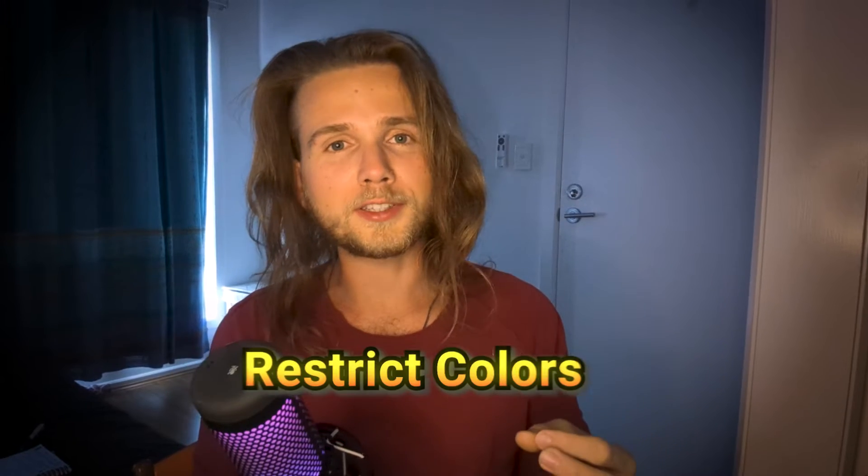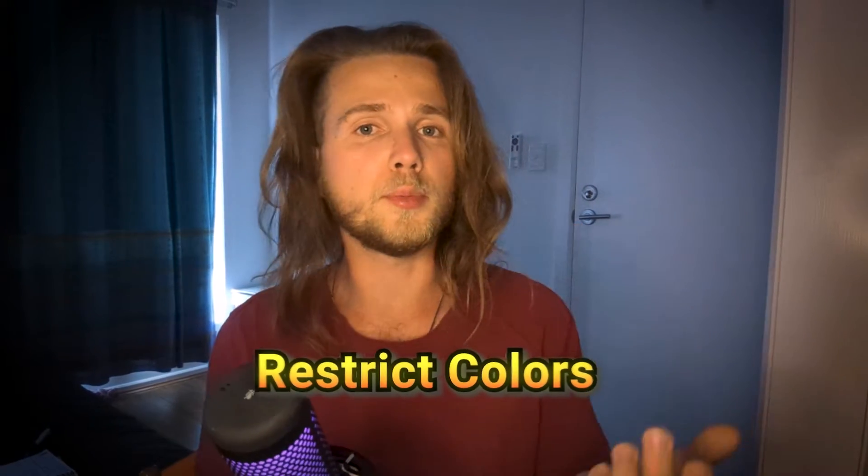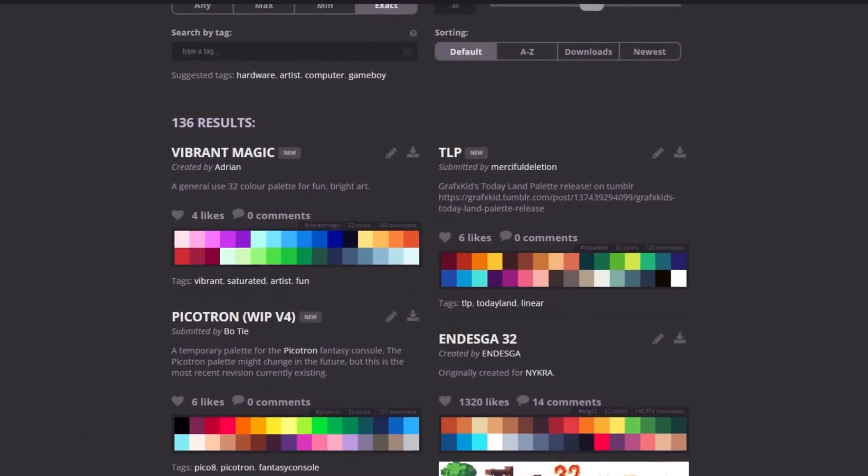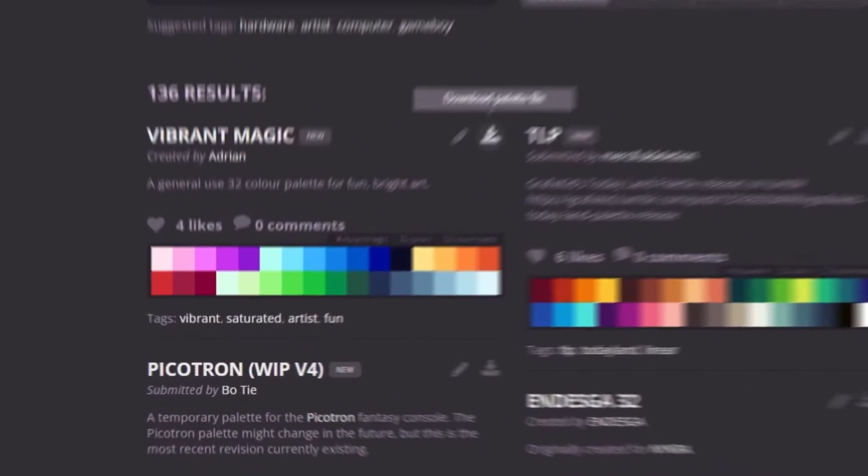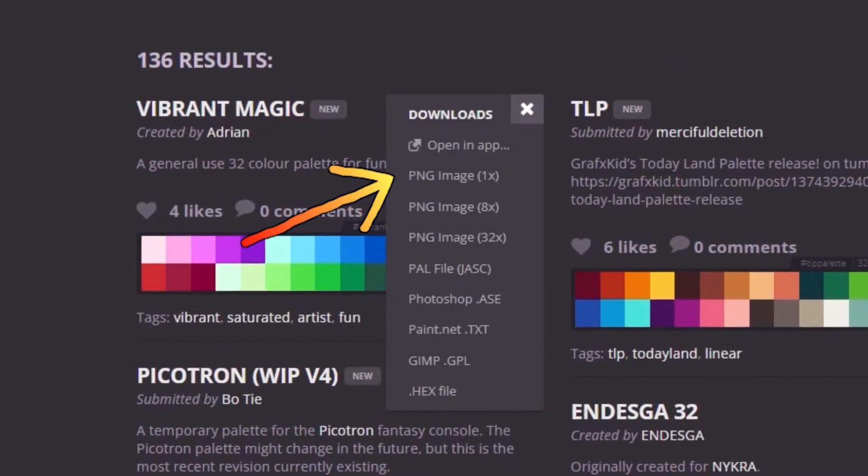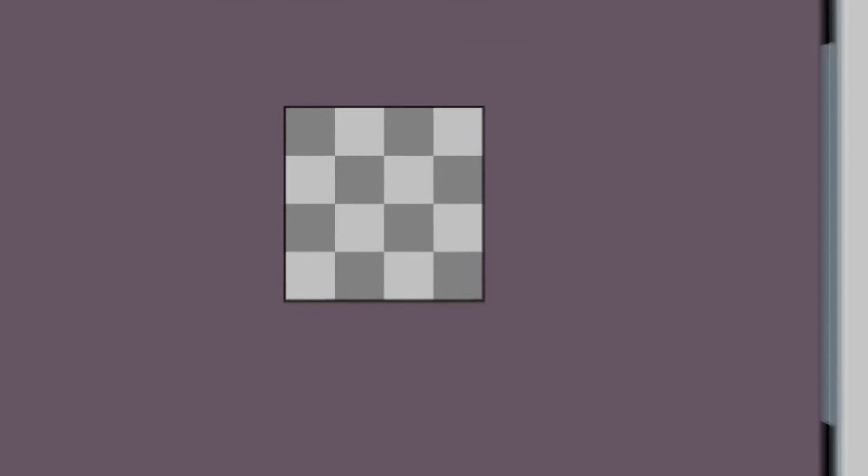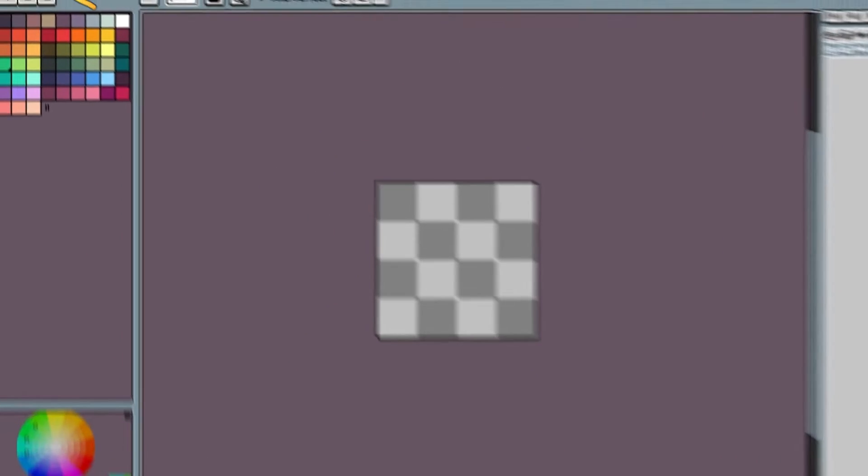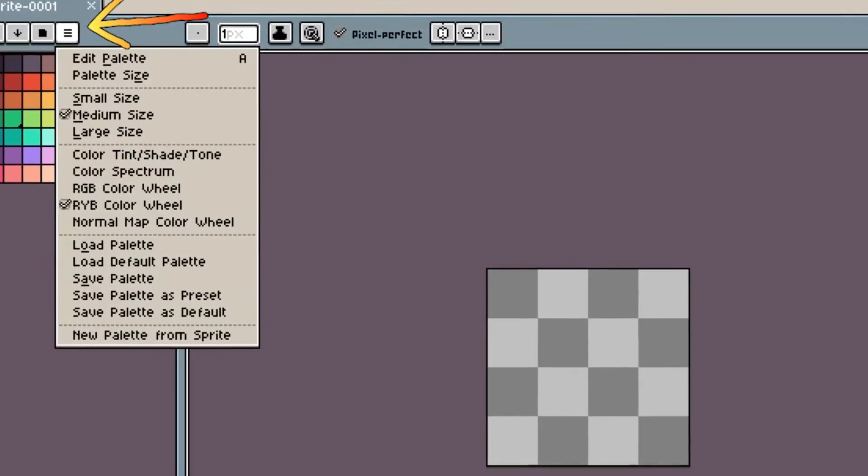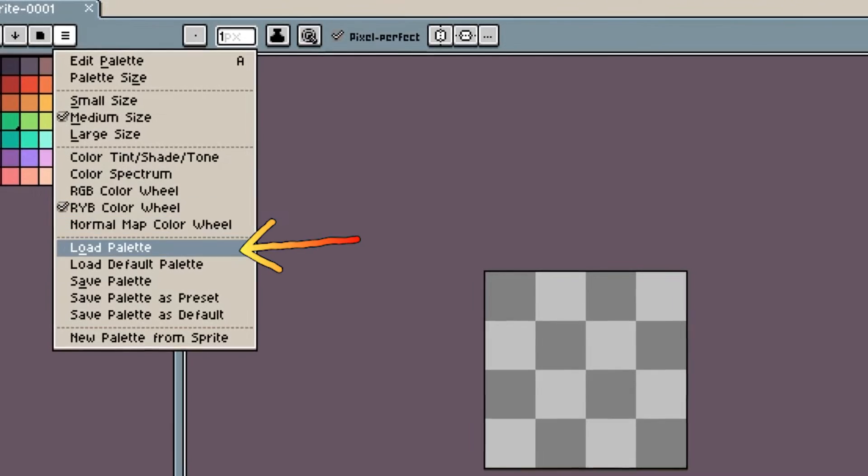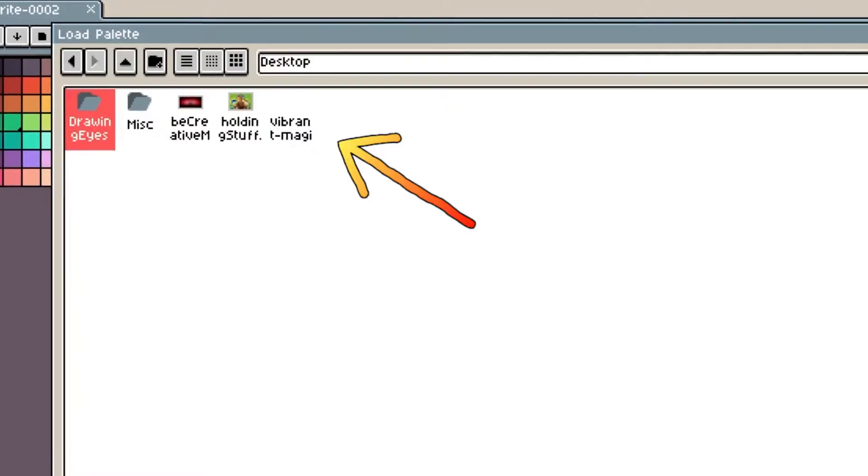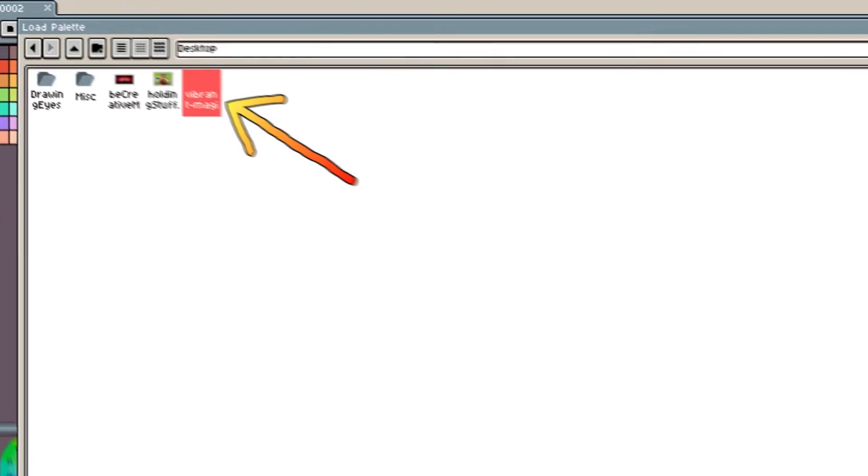Choose a palette that you like and click on download. Choose the png image one time. You will get the file that looks like this. Now go back to Aseprite. Over the color palette, click on options. Choose load palette and find the palette you just downloaded. And then click ok.